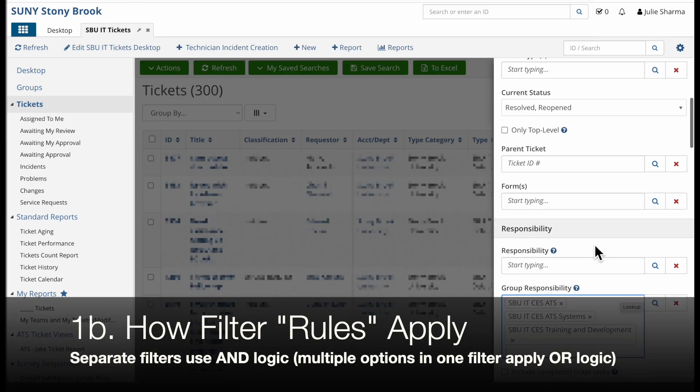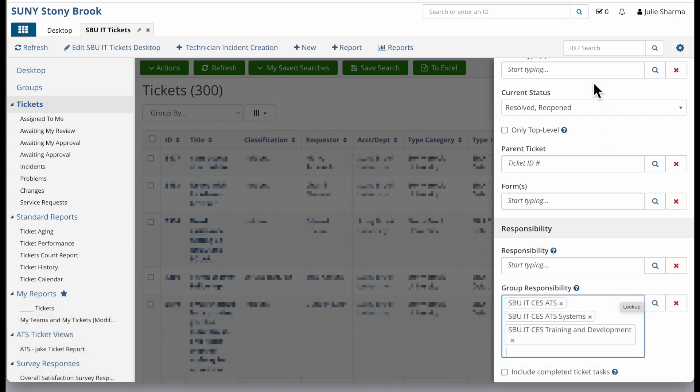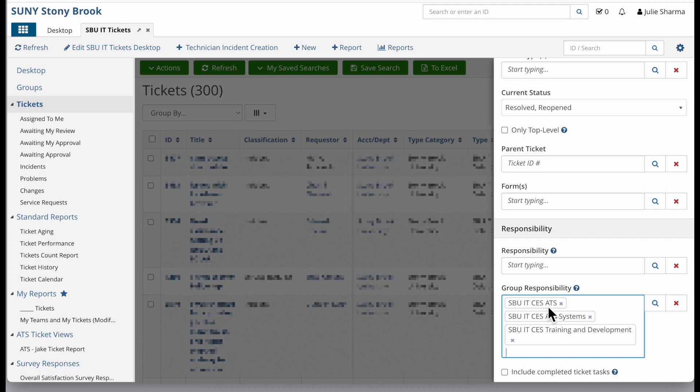A quick word on how the options work when you're filtering the list of tickets here. If you have more than one of these fields populated, it will filter so that this is true and this is true. So it has to be resolved or reopened and one of these groups. In other words, within any one option those will be applying OR logic, but between multiple options it's AND logic.